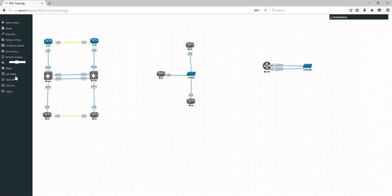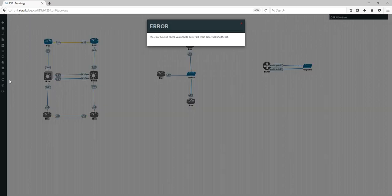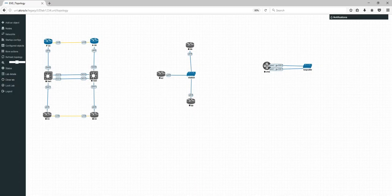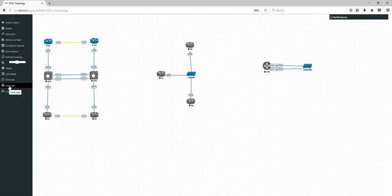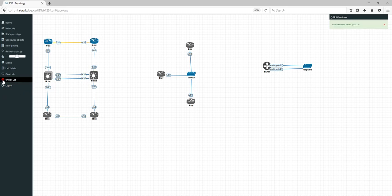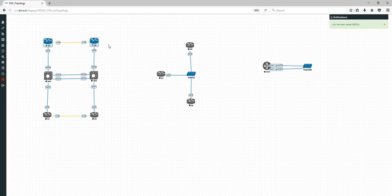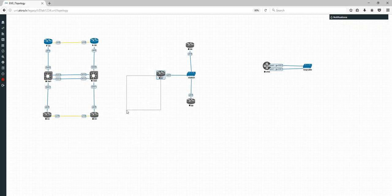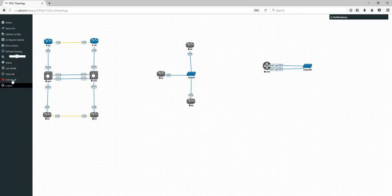Close Lab — you cannot close until your nodes are stopped. Lock Lab is a very cool feature. When you lock the lab you'll see it highlighted in red, and now you cannot move any nodes anymore — you can select but not move. This is very useful when you have objects, areas, and text.